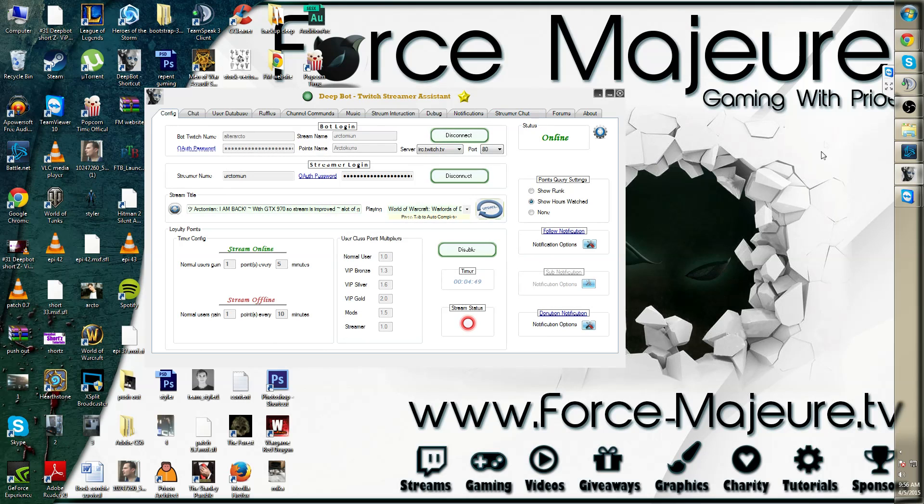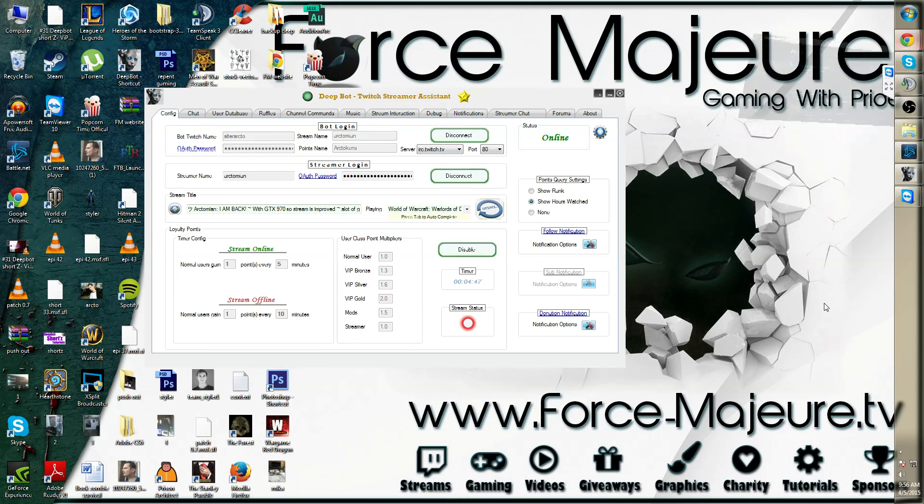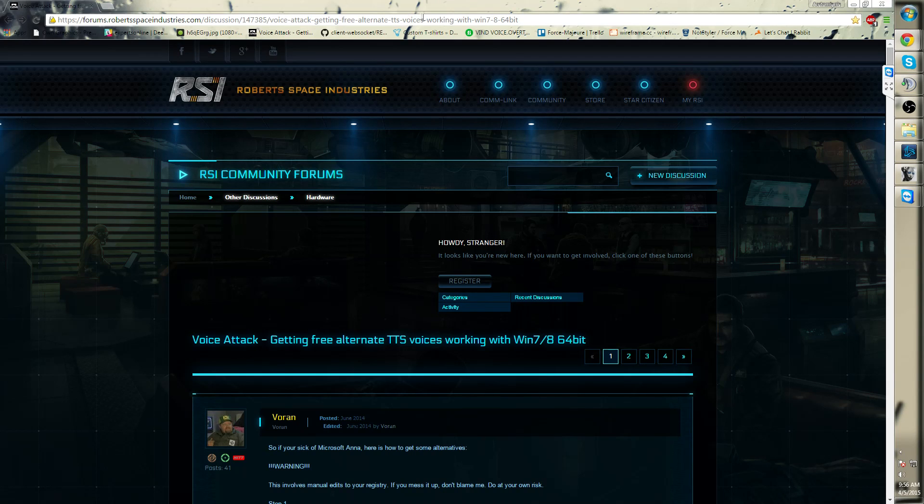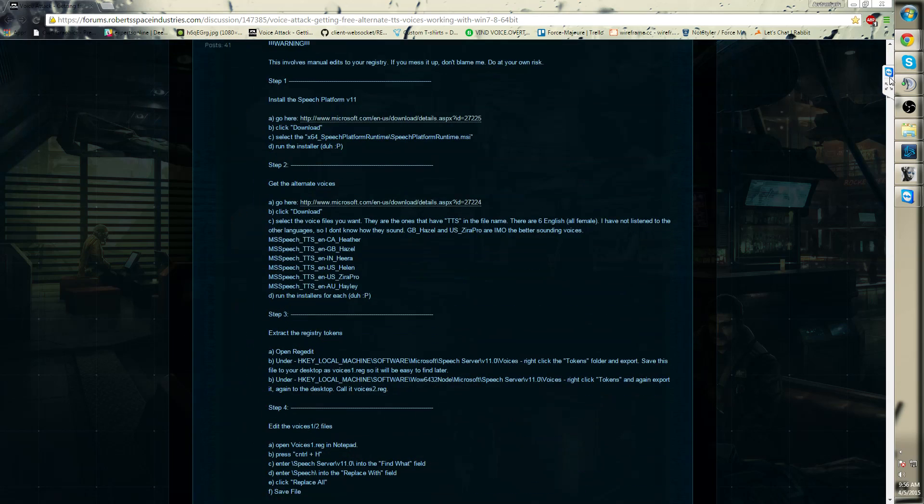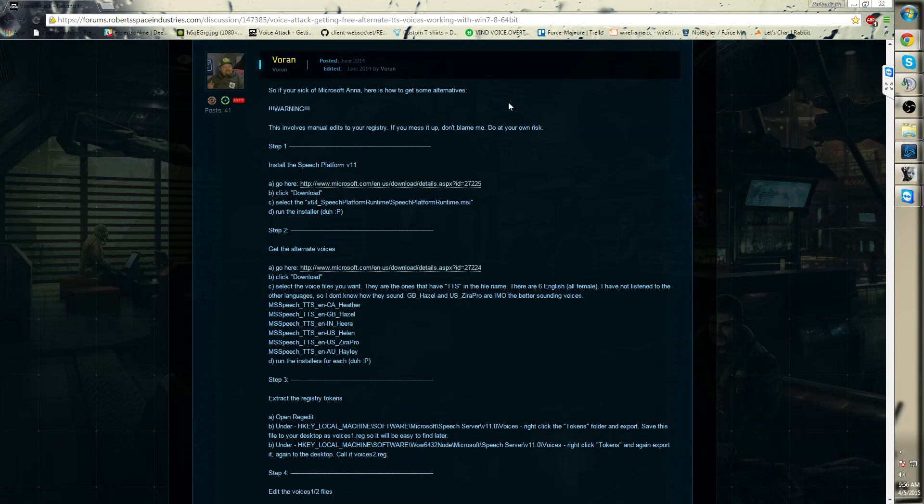You can also add voices by going to the Voice Attack website. I will add this link in the description below. However, I must warn you that this means you'll have to manually edit your registry.